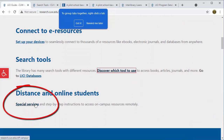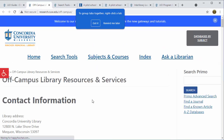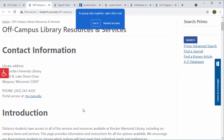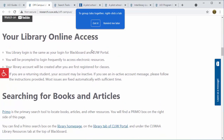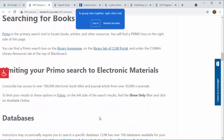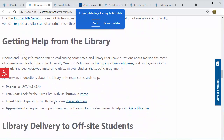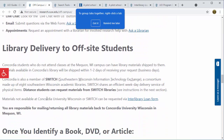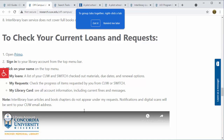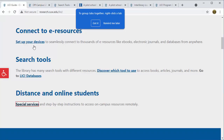Finally, the Special Services link takes you step-by-step through all of the features and services available to off-campus students: where to email your books back, orientation videos, how to access your library account, how to search for specific items, accessing and reading electronic journal articles, getting help and ways to contact the library, as well as more information about off-site delivery — so that's when we mail items to you and you mail them back to us. Those three links up top you'll use the most frequently as you go through the program.